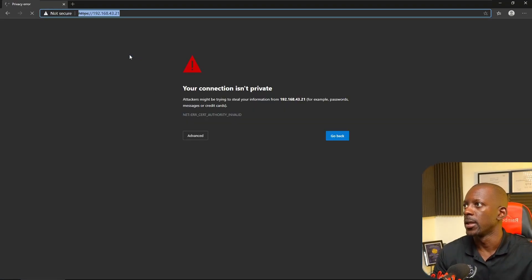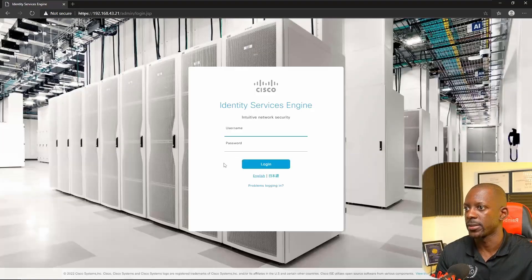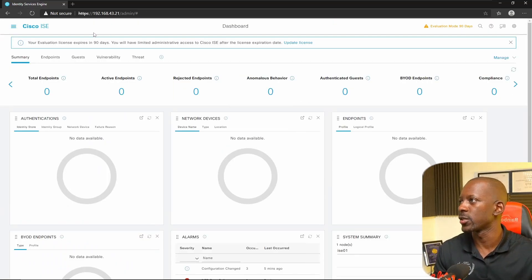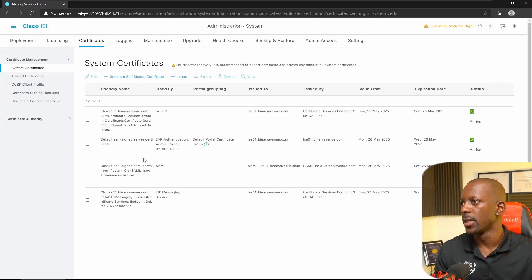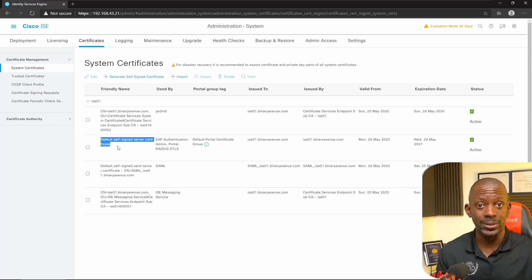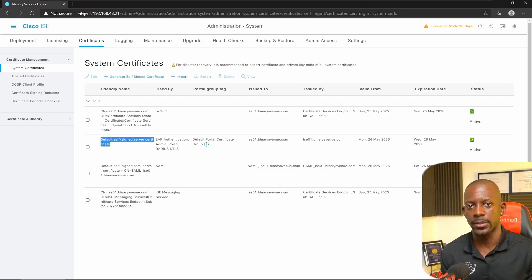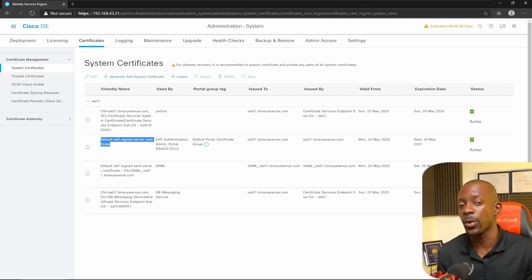You can see that we have this browser warning message. This is because ISE is using the self-signed certificate and this computer doesn't trust that certificate. After logging in, let's go to Administration > Certificates. Here you can see that by default, ISE is using the default self-signed certificate for EAP authentication — meaning to authenticate devices, computers, tablets — and also for portals and RADIUS DTLS. So we want to change that.